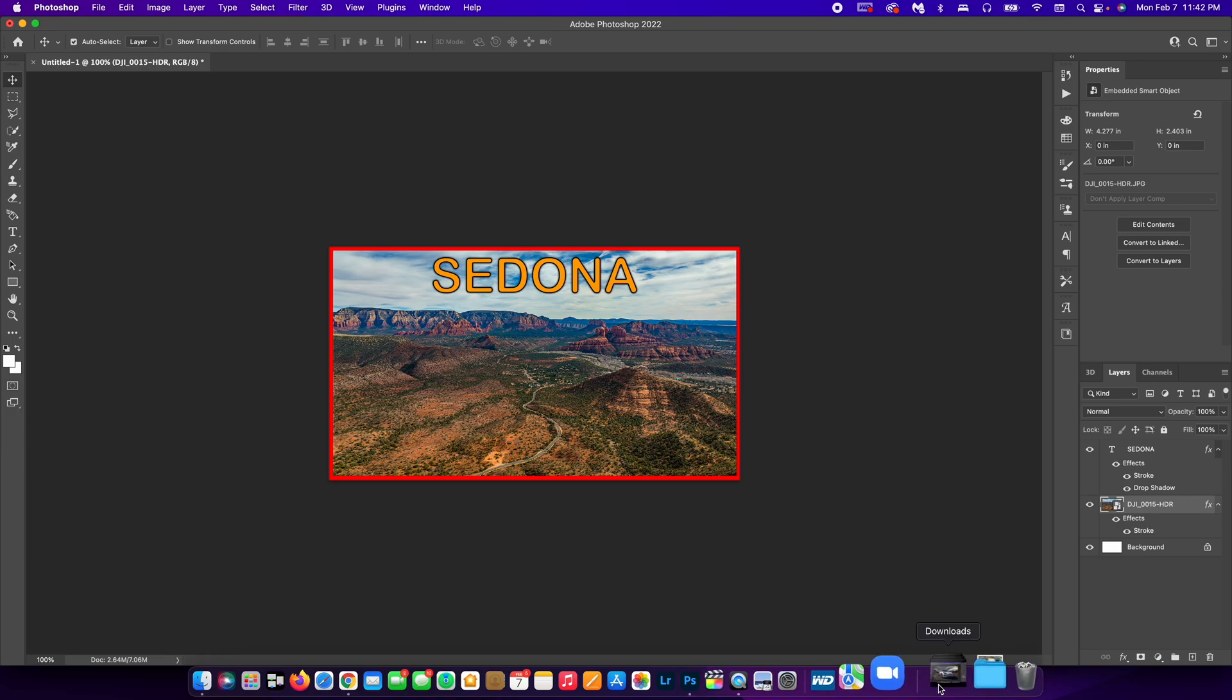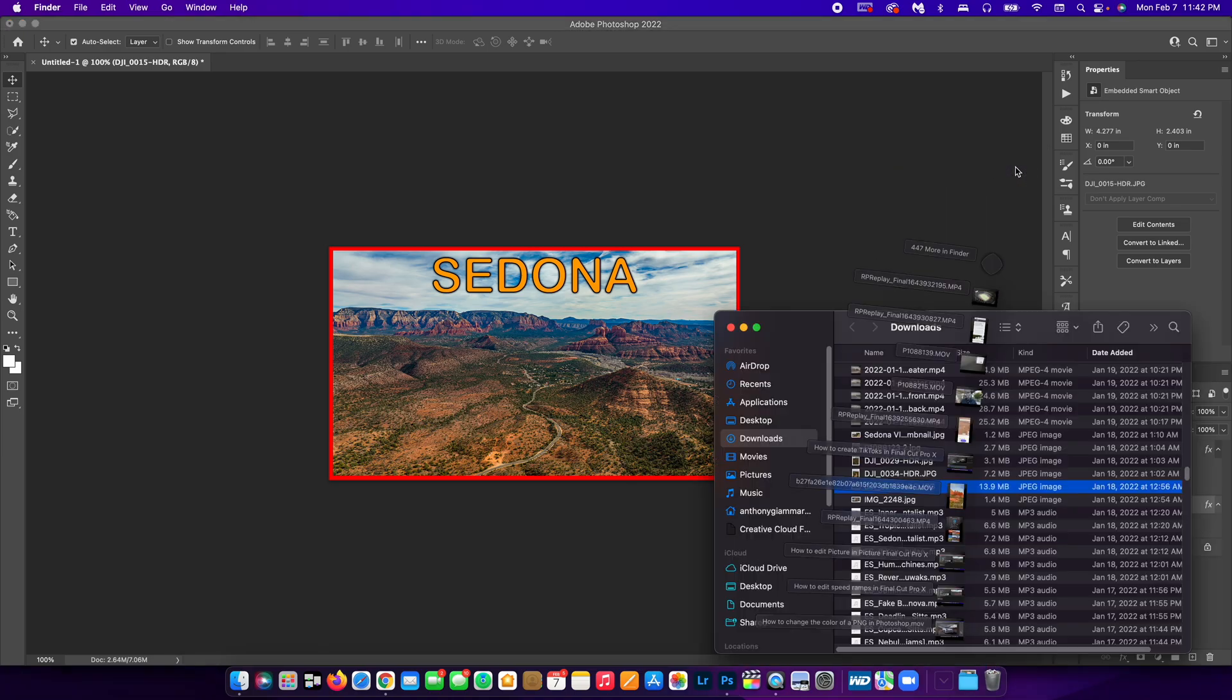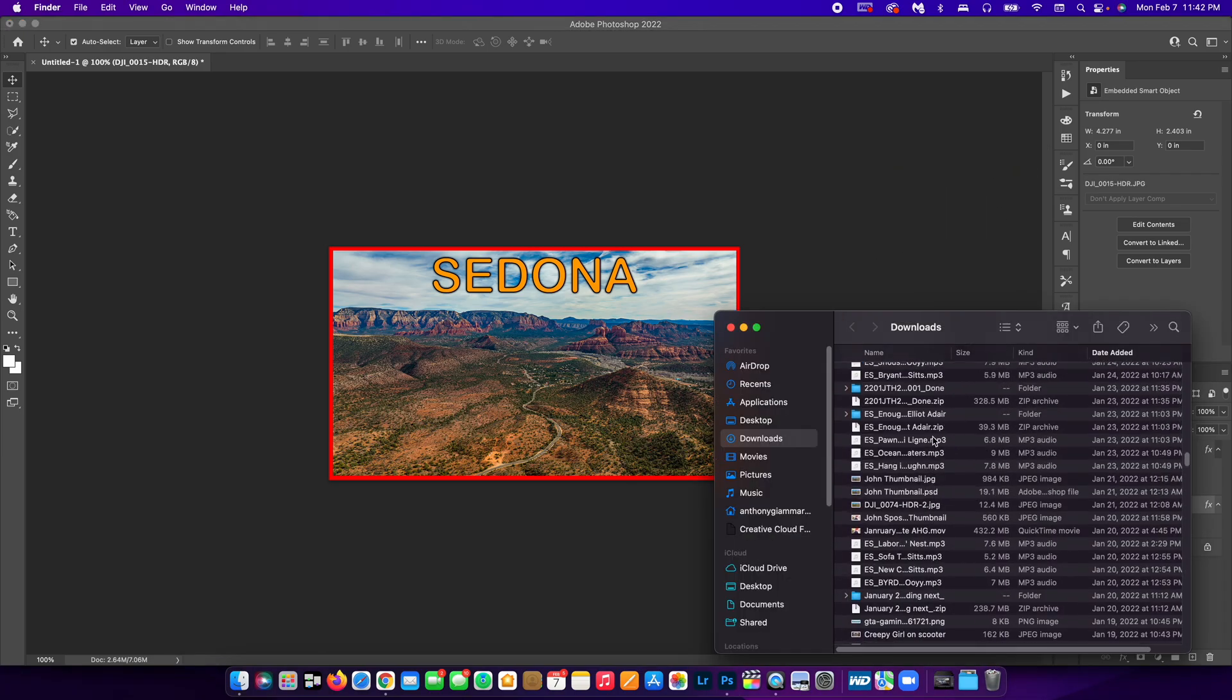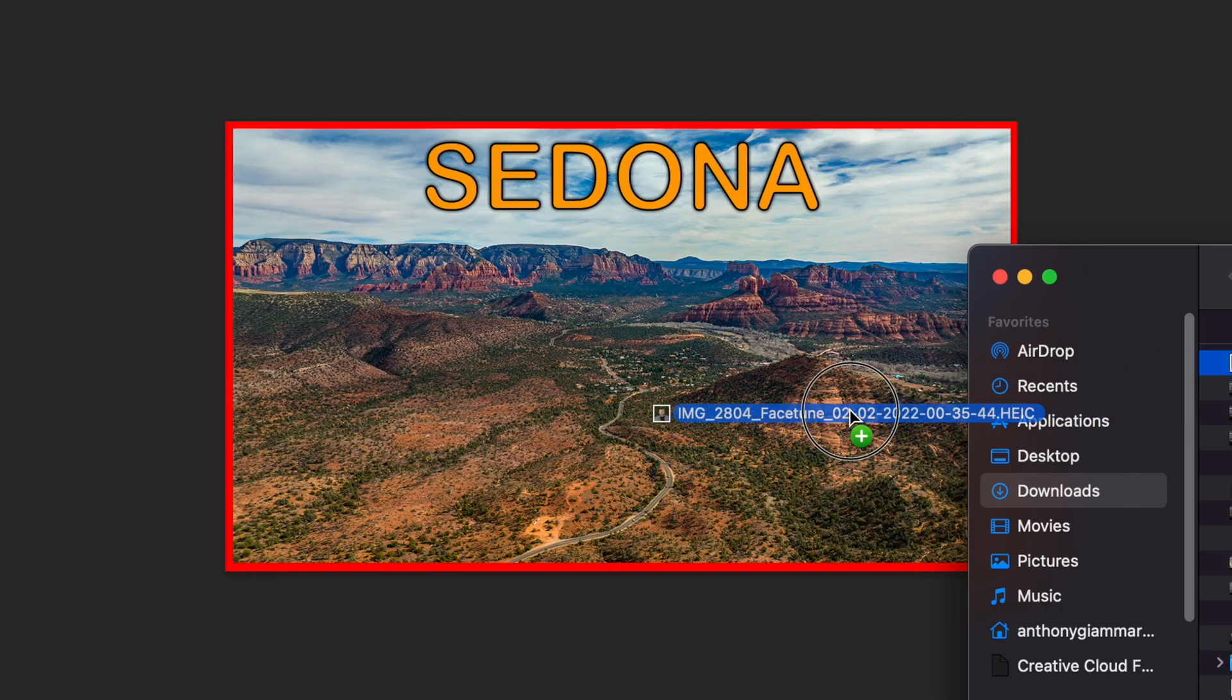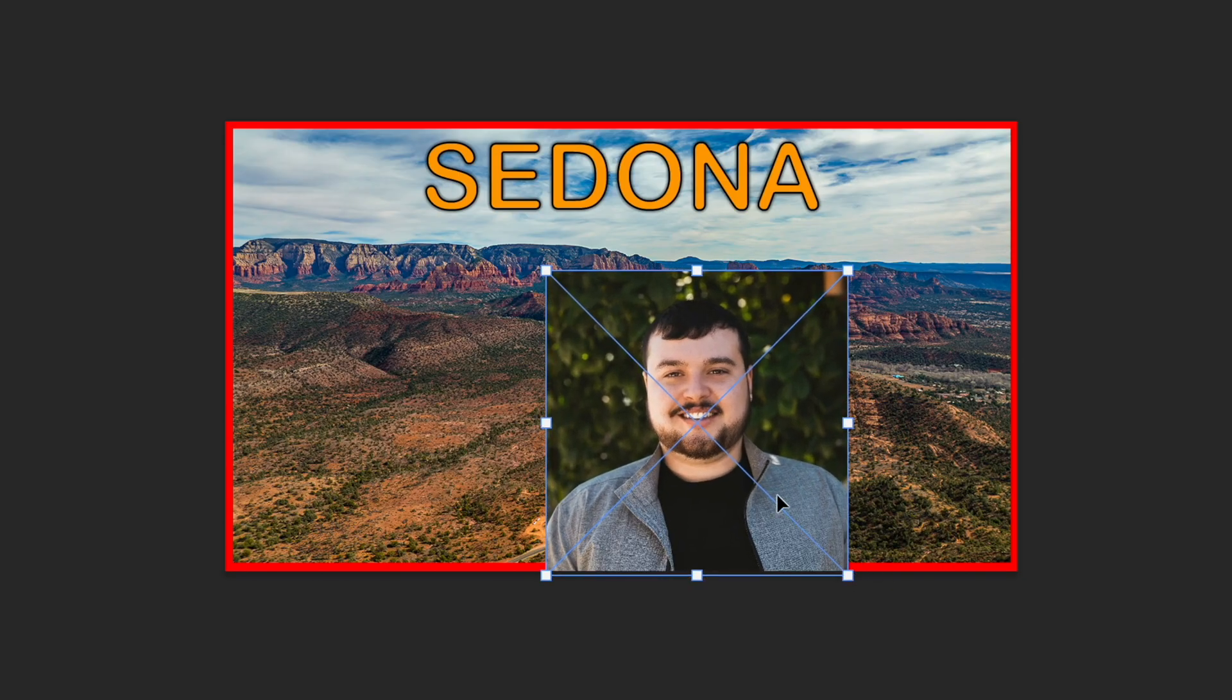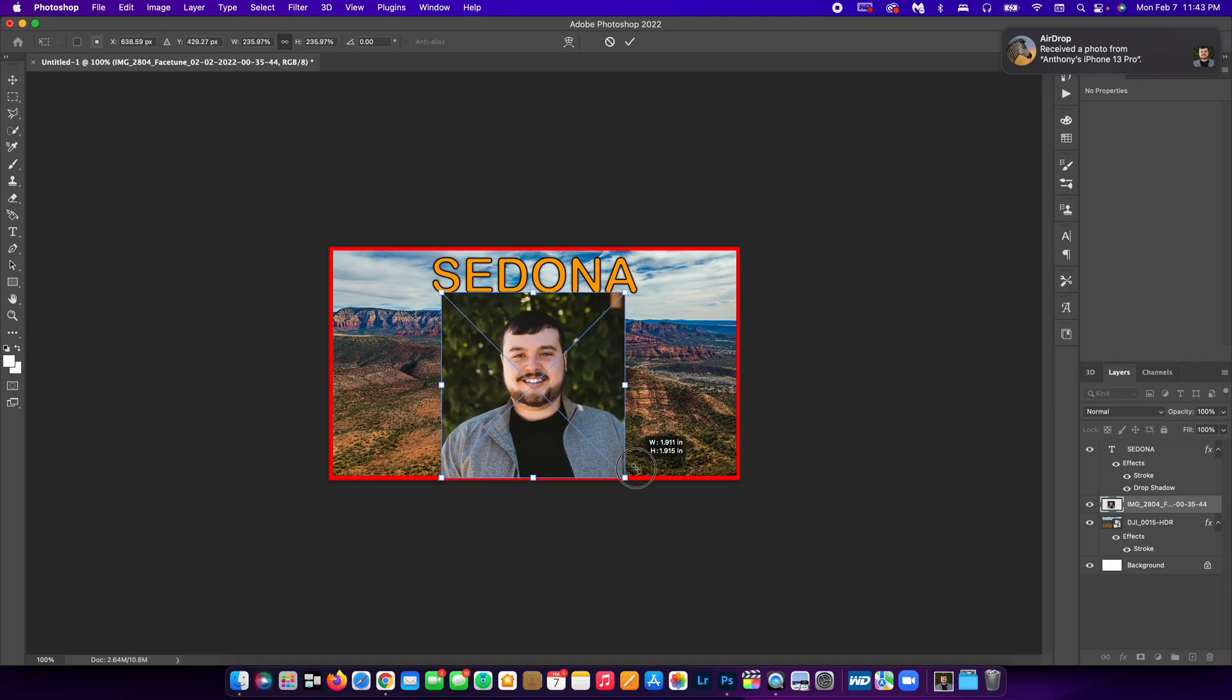And now I could also add myself to this. A lot of people like to do that. So I'm going to find a picture of myself real quick. Okay, guys. So I found a picture of myself. It's a recent headshot that I just did.